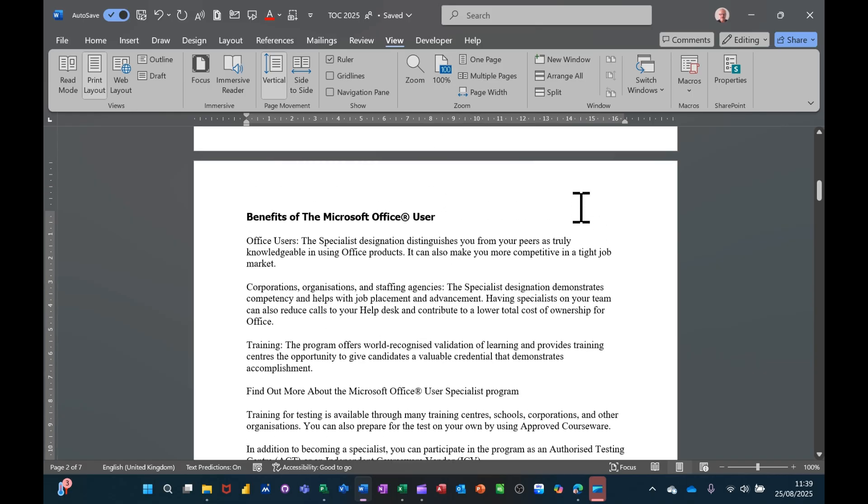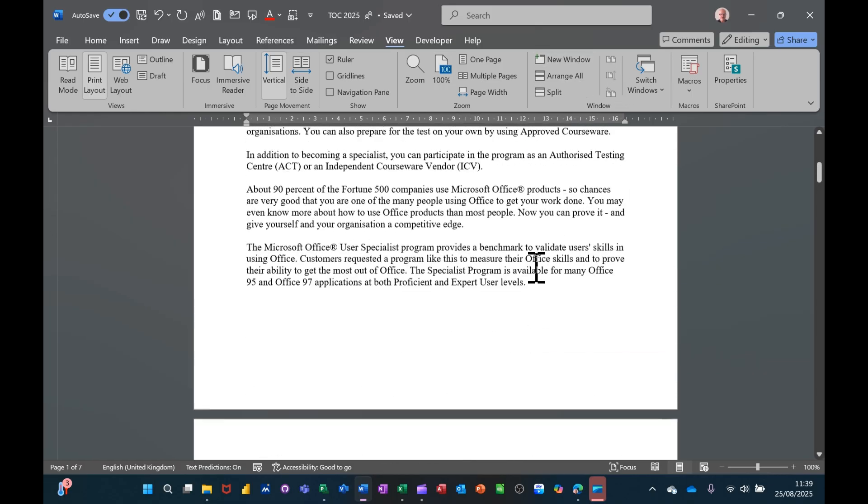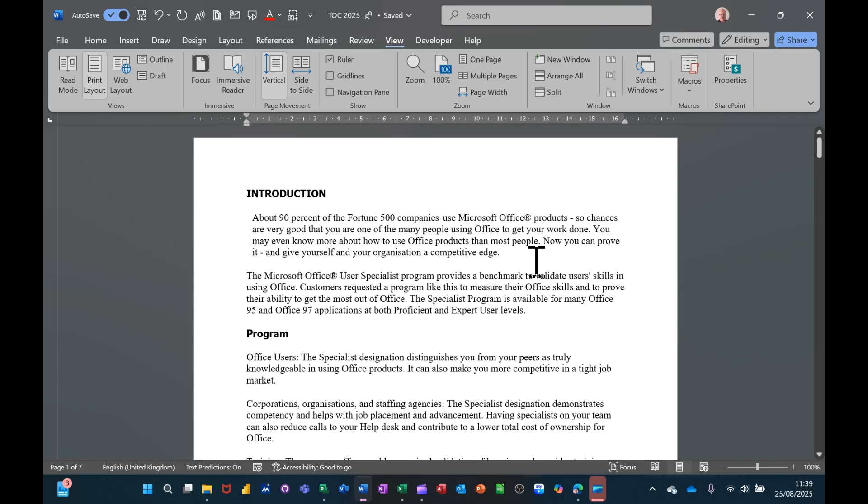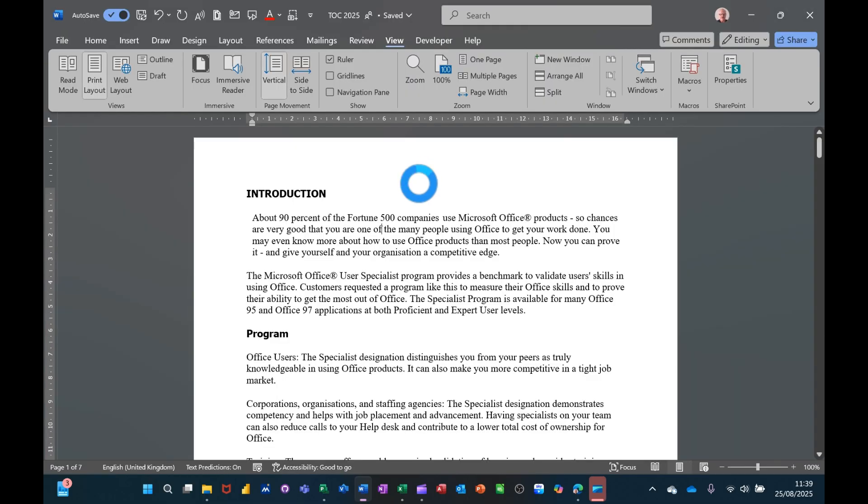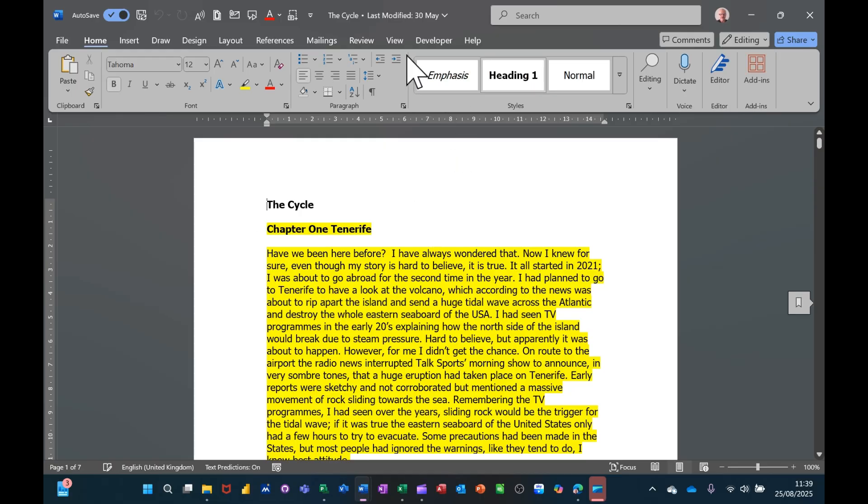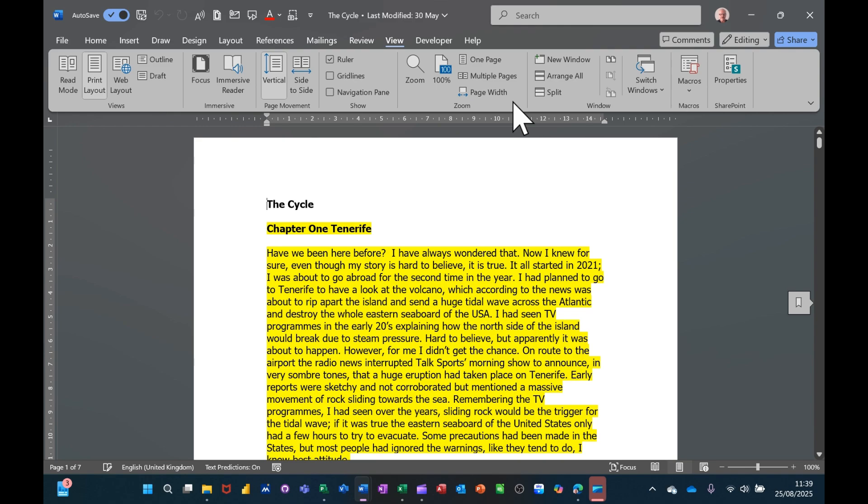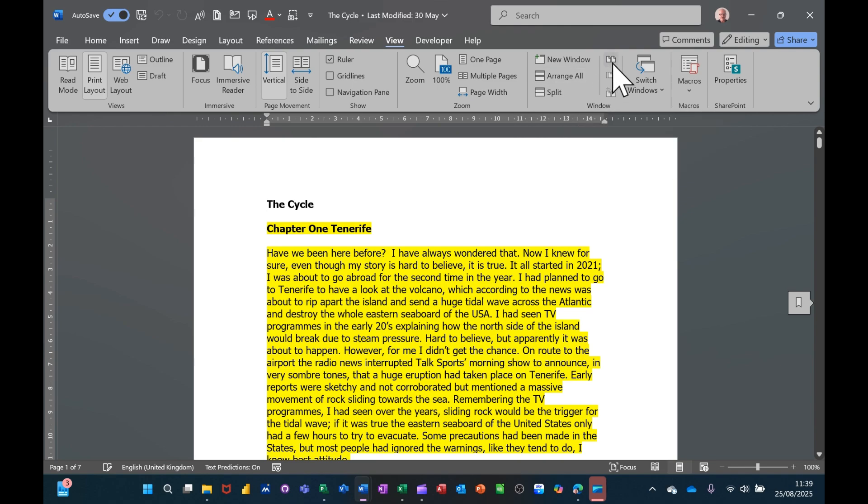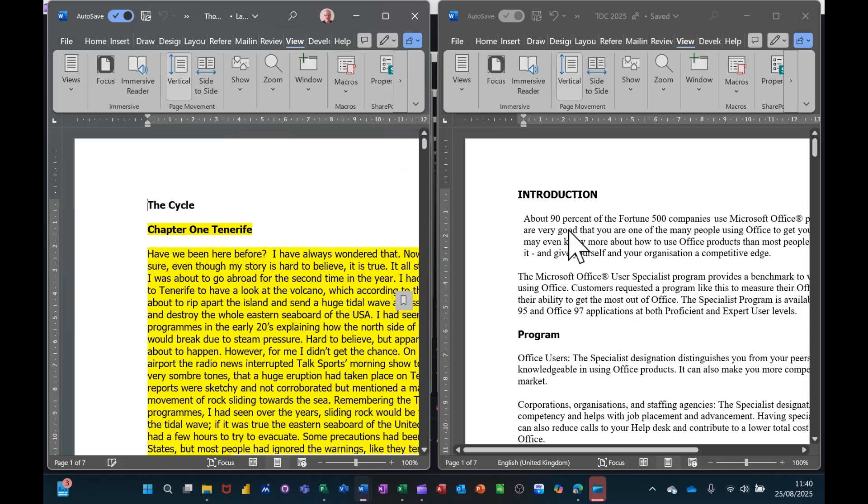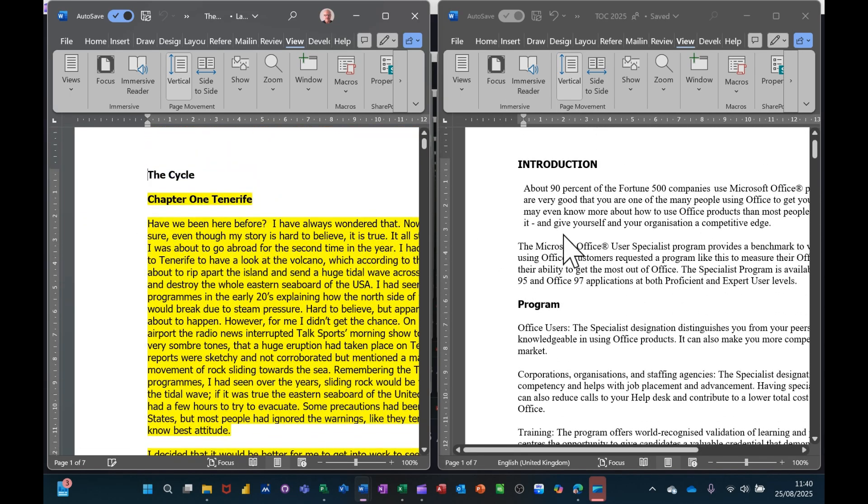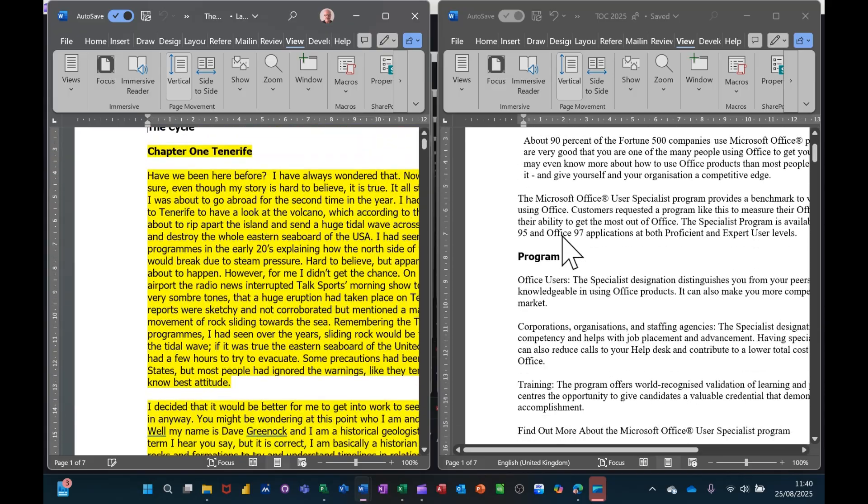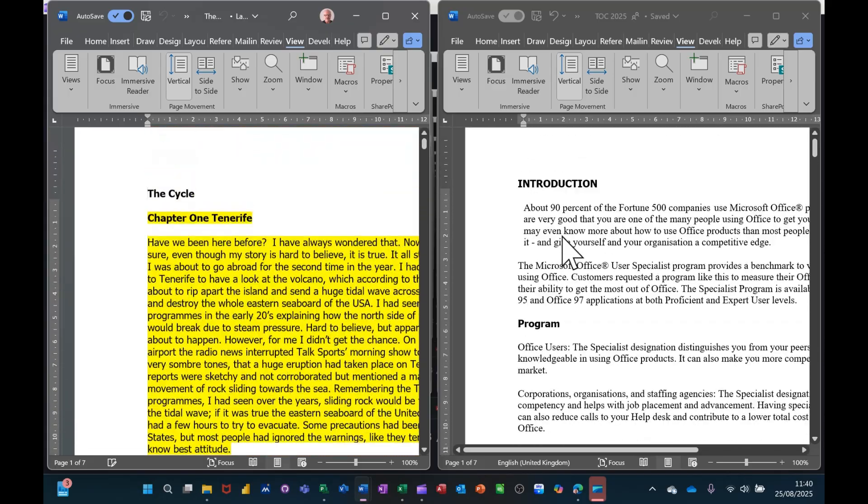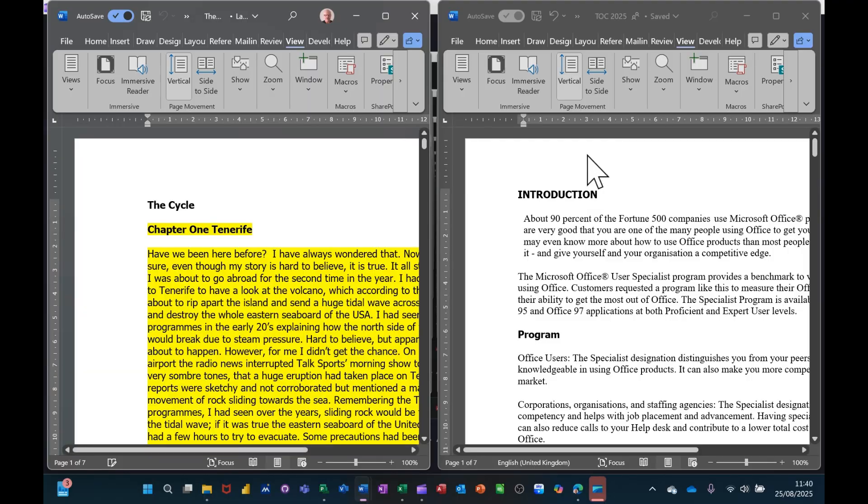Now if you want to create a new window to maybe have a look at different documents side by side, not necessarily this one, if I open a different document. So now I've got two documents open. If I go to the view tab, I can sit on this view side by side so it shows both documents side by side. These are clearly different documents. As I move my mouse up and down you can see that both documents are moving at the same time.